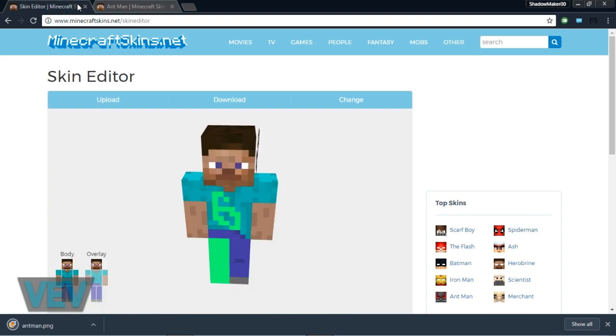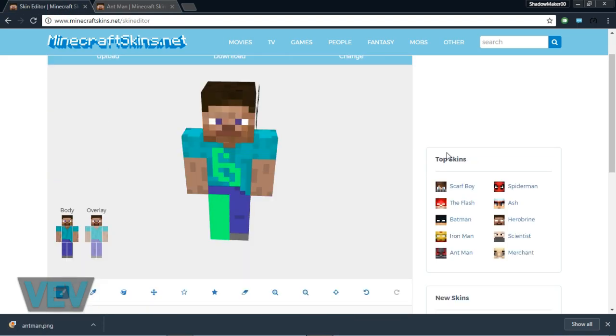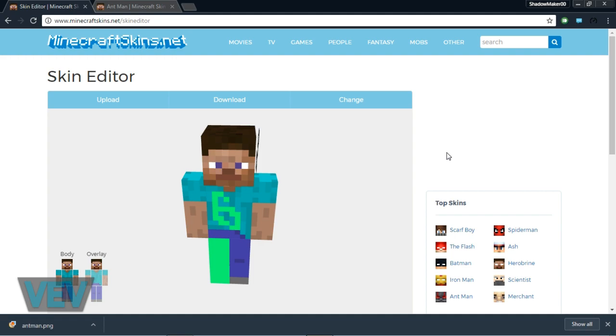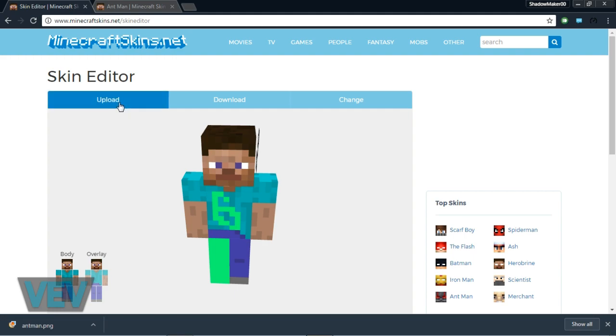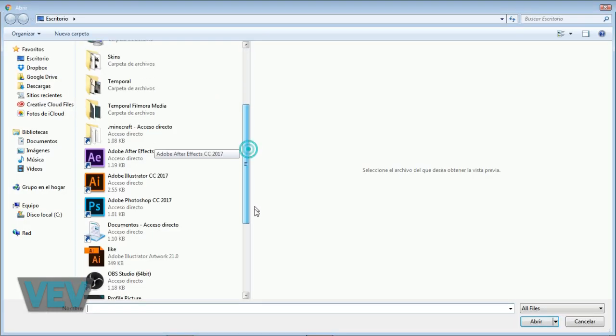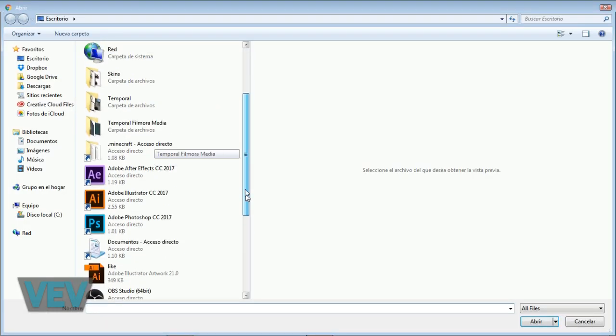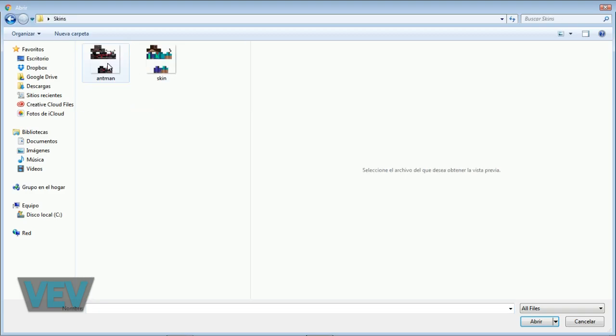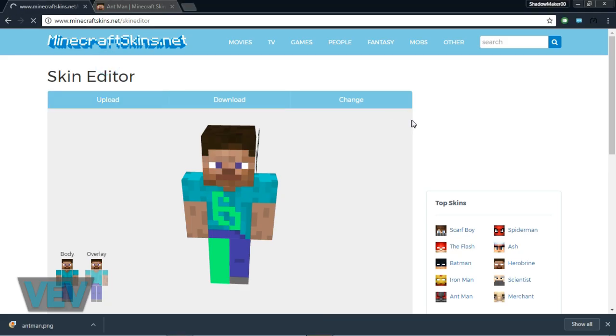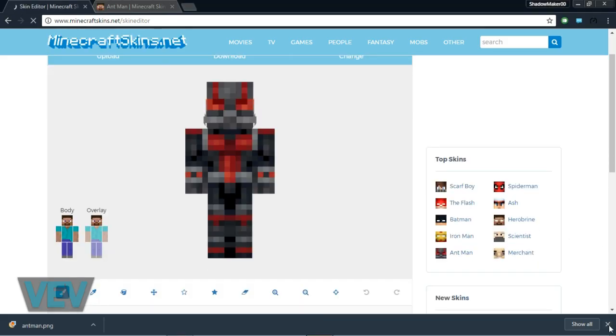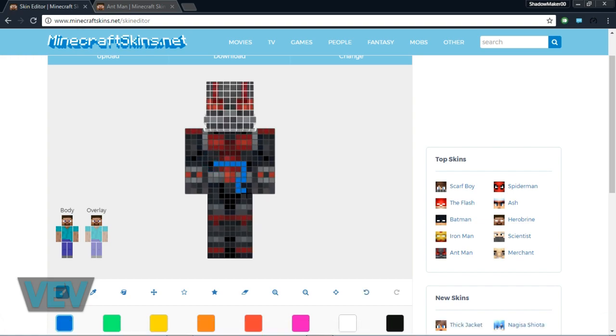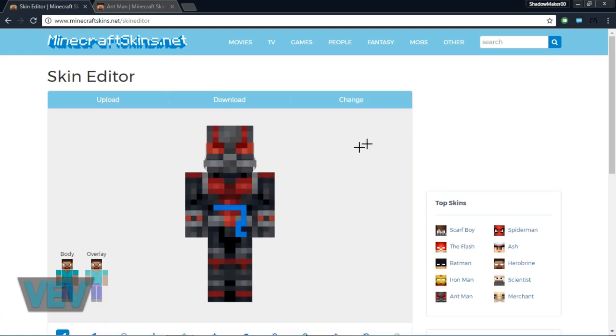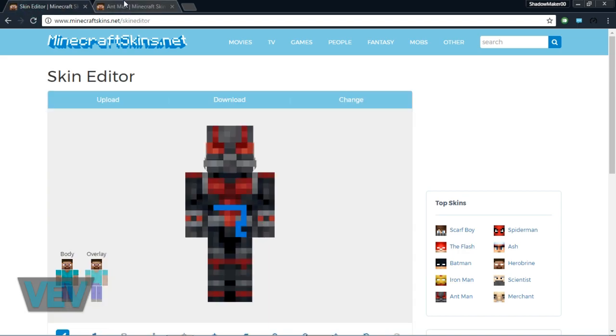Now something I'll show you is if you want to edit a skin you already have, you can click upload here, search for your skins, and upload it. Then you can edit it again and download it again. That's basically how you download or make your own skin.